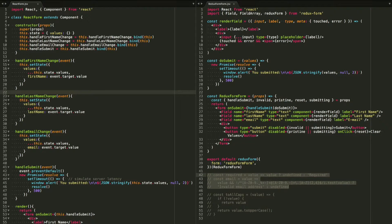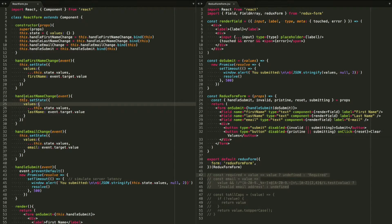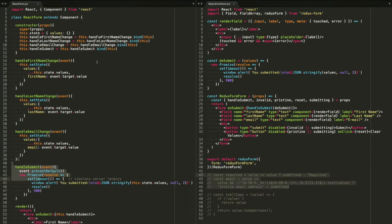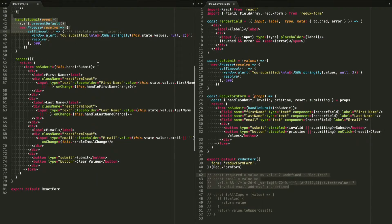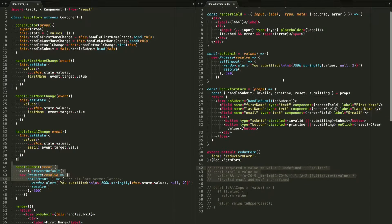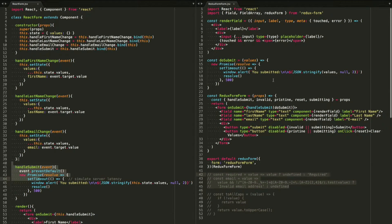When you're coding forms with React, you have to write all these different change handlers, your handle submit, you have to have your constructor, and you have to bind all your change handlers, and then you've got your render function. Now with Redux form, it does all of that for you.